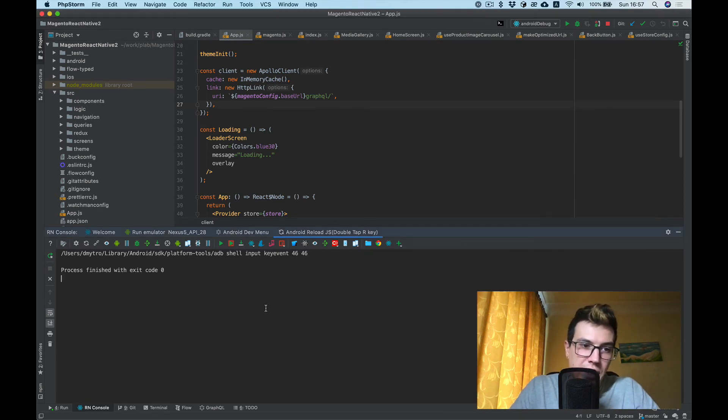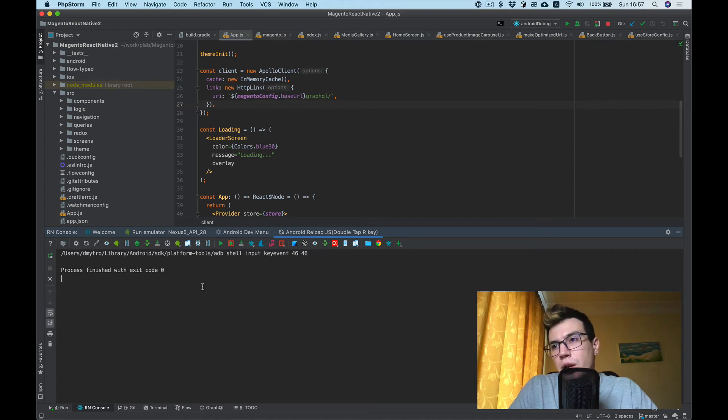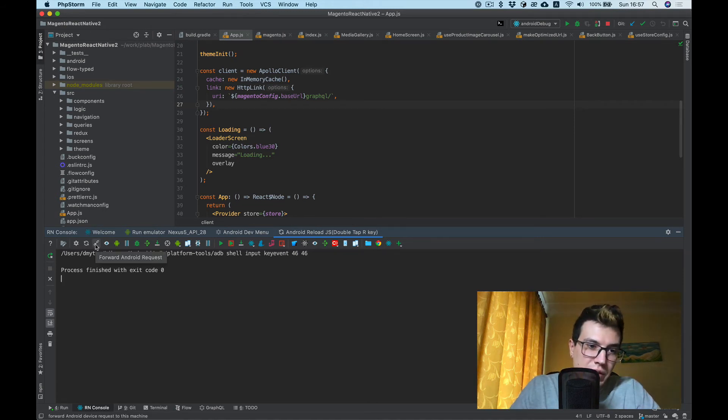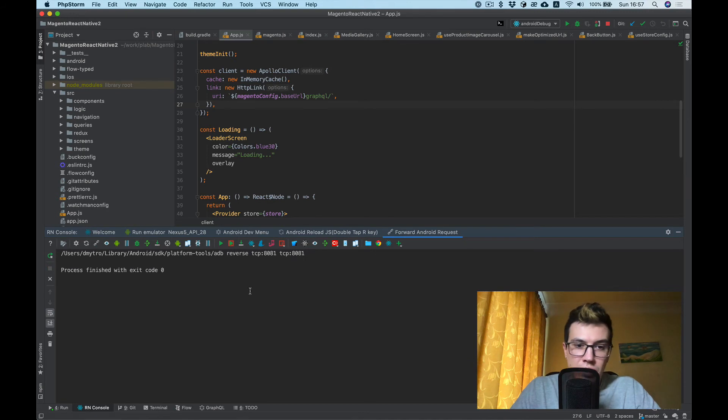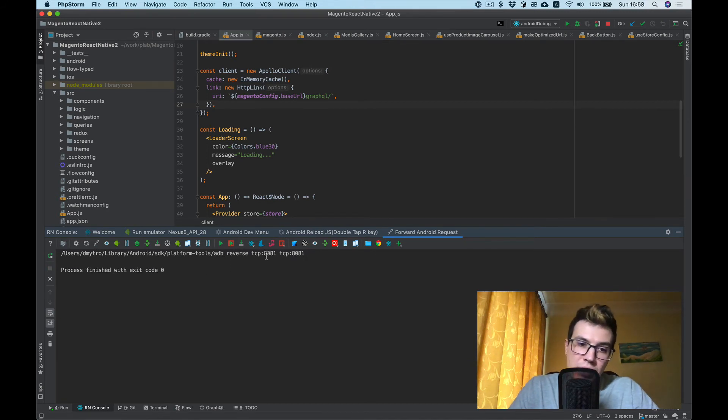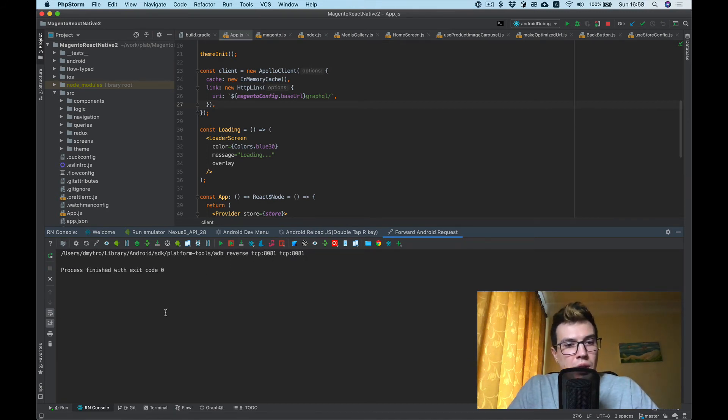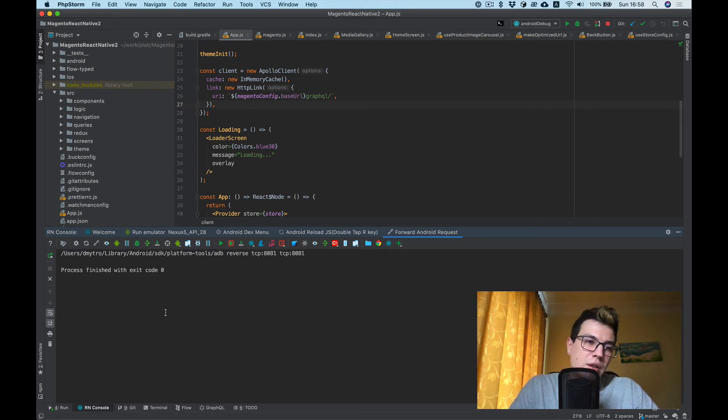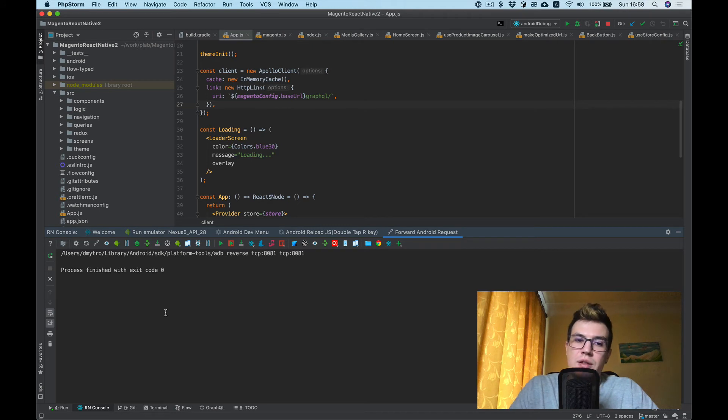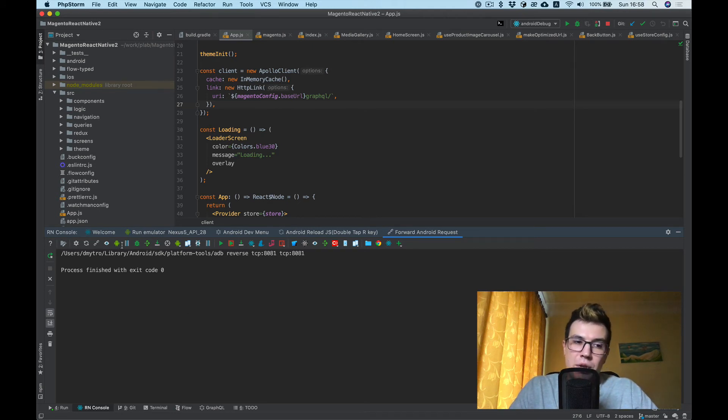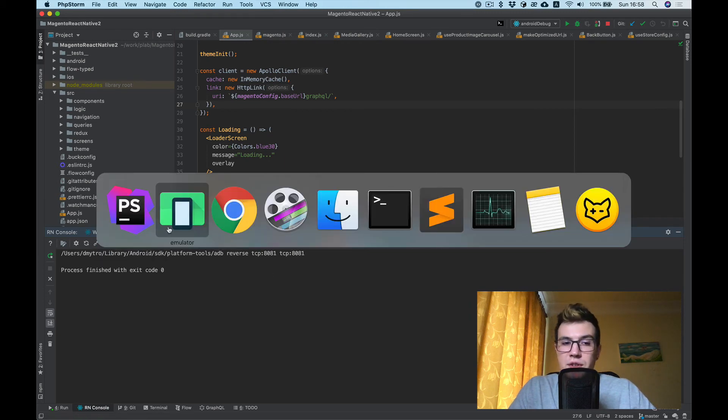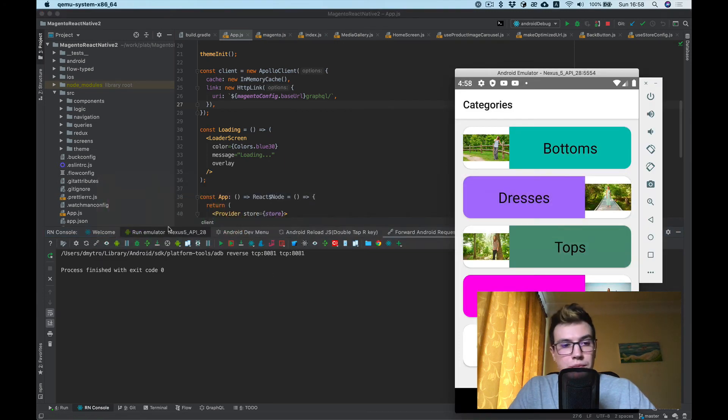Sometimes when you run your Android build, you see an error and you need to run the following command: 'adb reverse tcp.' I always forget what it should be, how it should look, and I always Google it again and again. But now you can just press it and it will fix it for you.